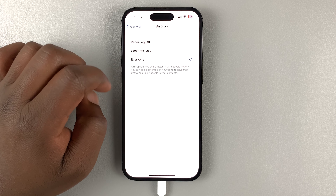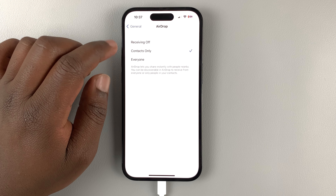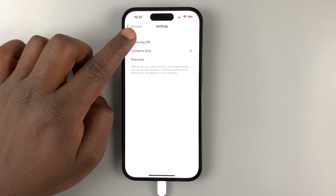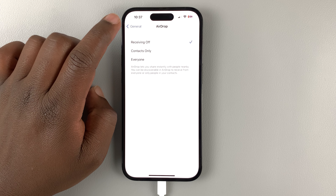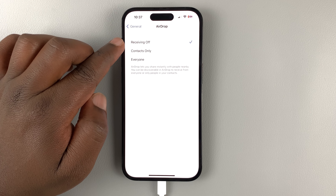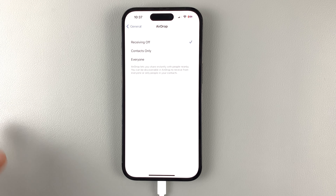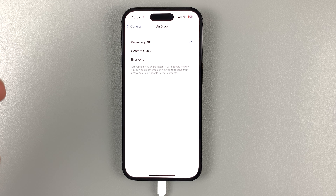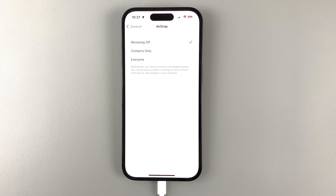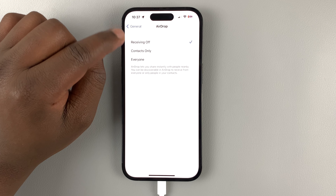AirDrop can be turned on for everyone or for contacts only, and can be turned off by tapping on 'Receiving Off.' The reason it says 'Receiving Off' is because when you want to send something, AirDrop will automatically turn on, and once you're done sending it's going to automatically turn off if you have this option enabled.